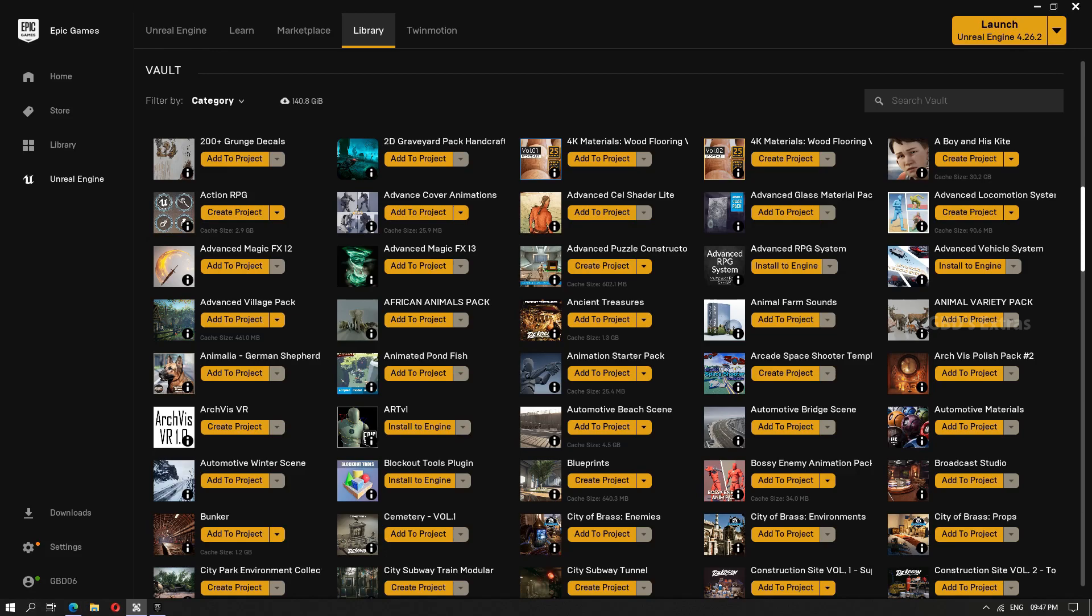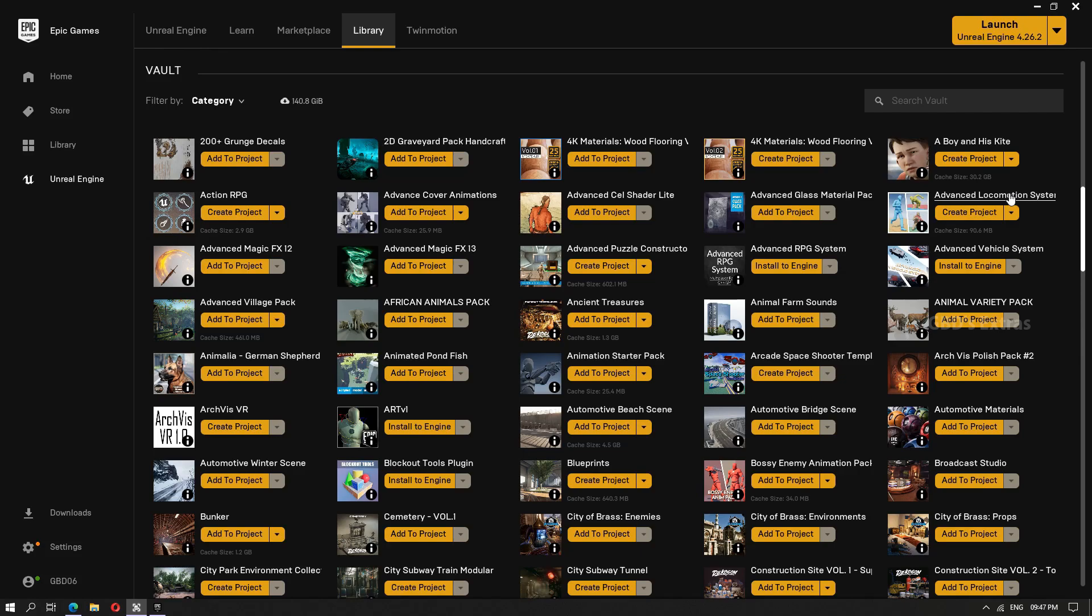Advanced Locomotion System V4 is a free asset we can find in Unreal Engine marketplace. There are some good animations available in this project. In some cases, we might not be able to use this advanced locomotion system project itself due to its complexity and it is hard to understand and modify. But still, there are some good animations available in this project which we can extract and use in other projects.